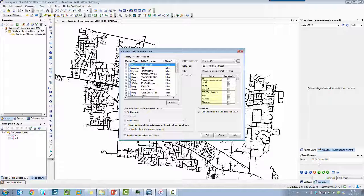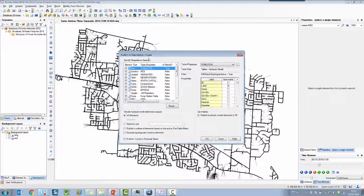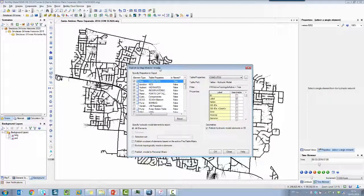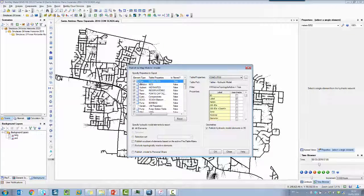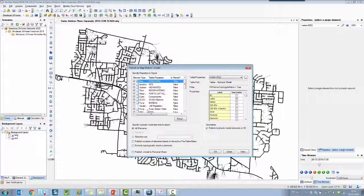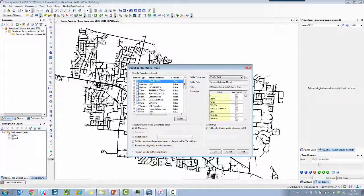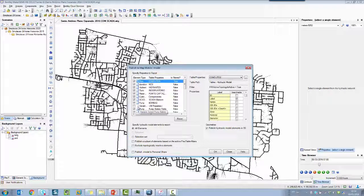When you start the export function, you're going to see on the left pane all the elements of the model. If the element has a white paper, it means that you have this kind of element in the network. If you have the symbol of empty, it means that you don't have this element on the model.